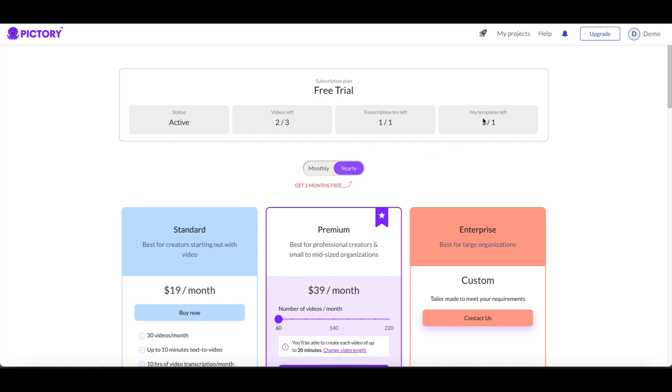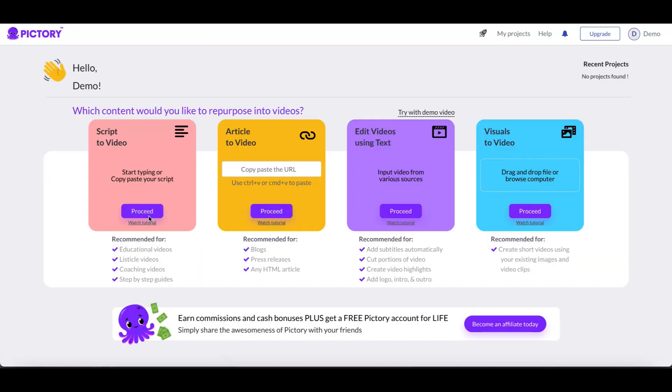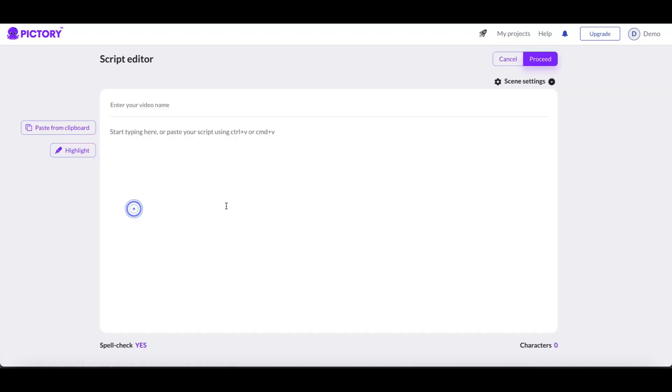So I'm gonna go back here now and I go back into projects. You can see I have no projects left. I'm gonna go ahead, I'm gonna say create new project. I'm gonna create a script to video or text a video, so let's go ahead and do that.